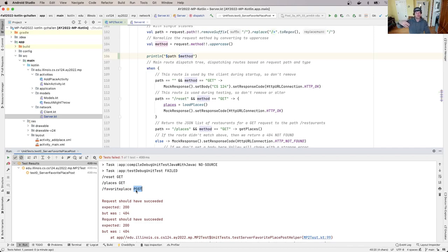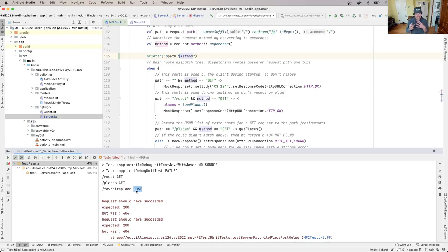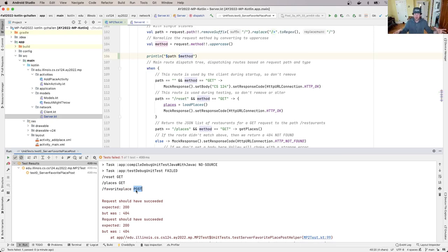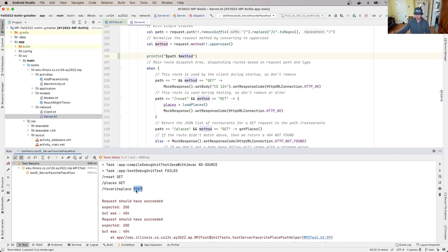When a client wants to retrieve data from a server it uses the HTTP request type GET. GET typically only provides a path to the server, and the server is supposed to provide data of some kind. Sometimes that's a web page - actual HTML which is rendered by your browser. It can also be JSON, like we use for the first part of our app to retrieve that list of places to show on the screen.